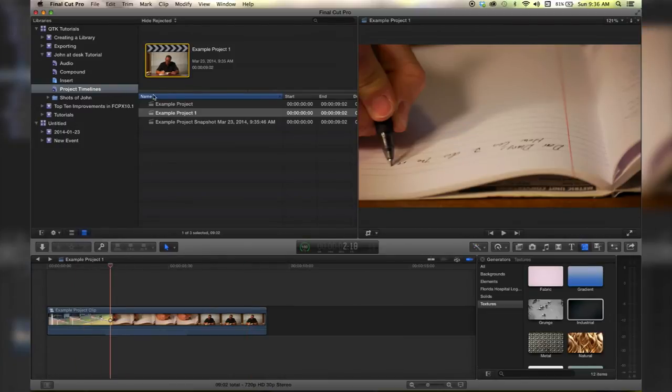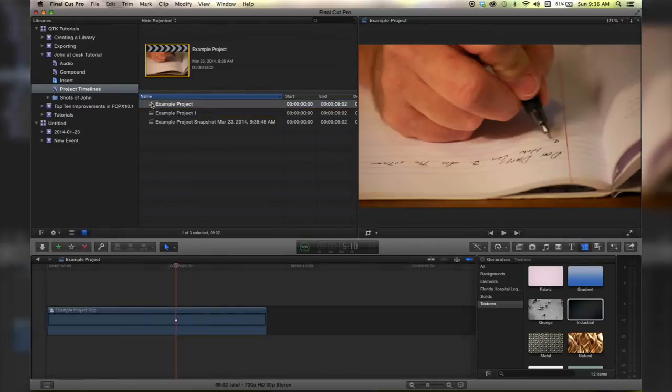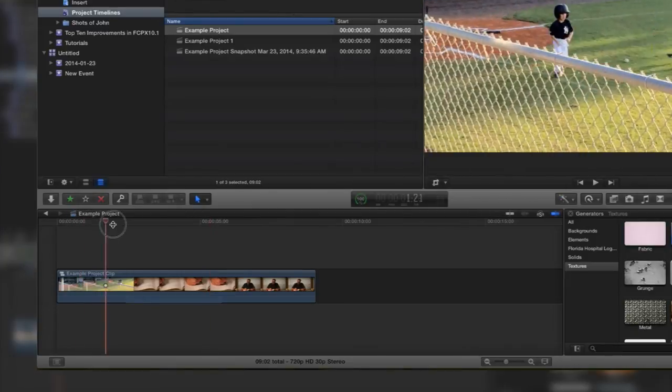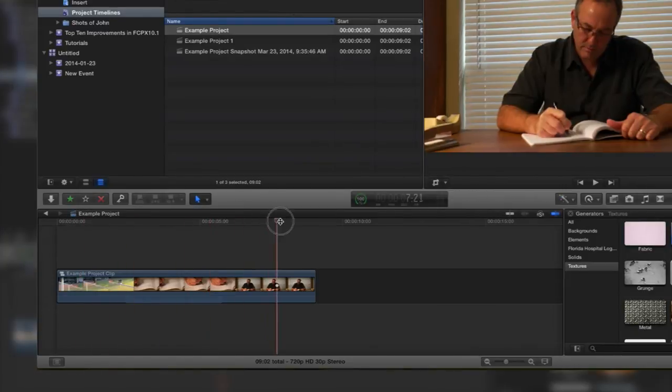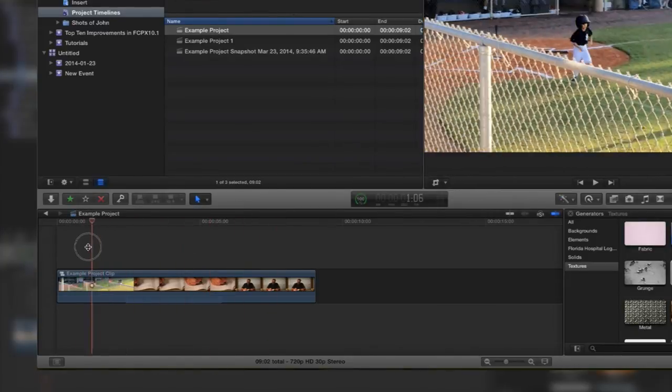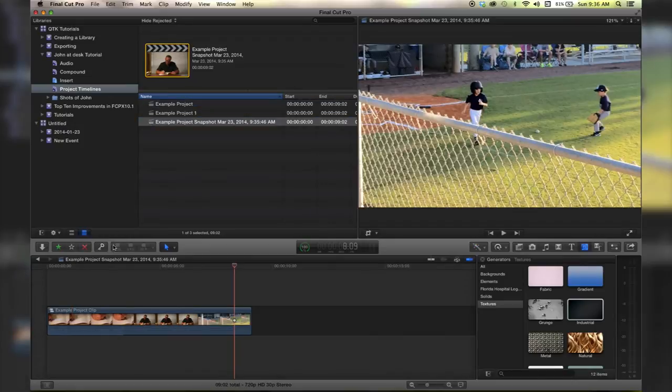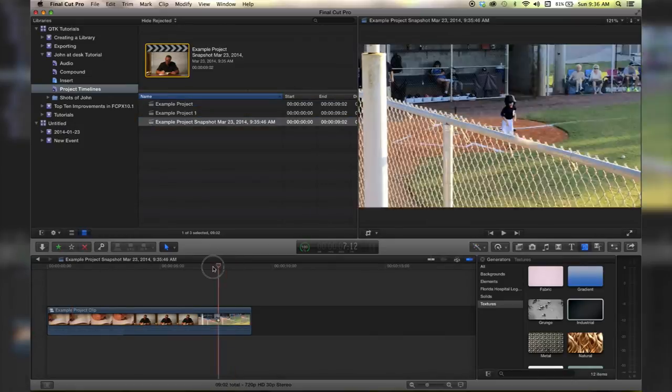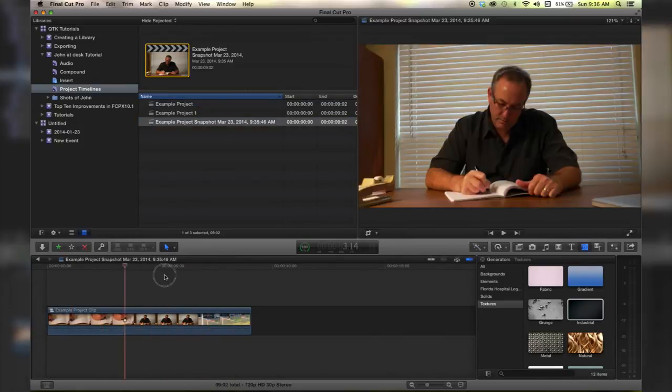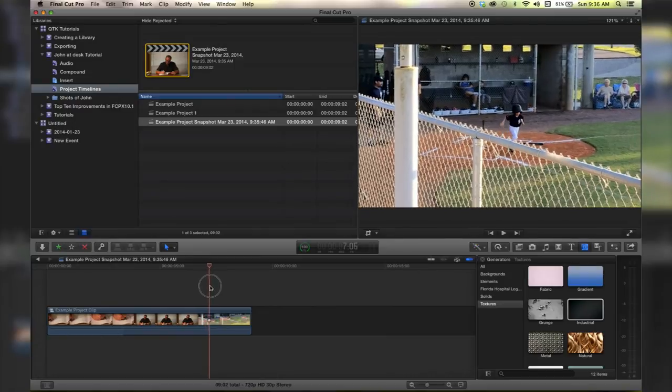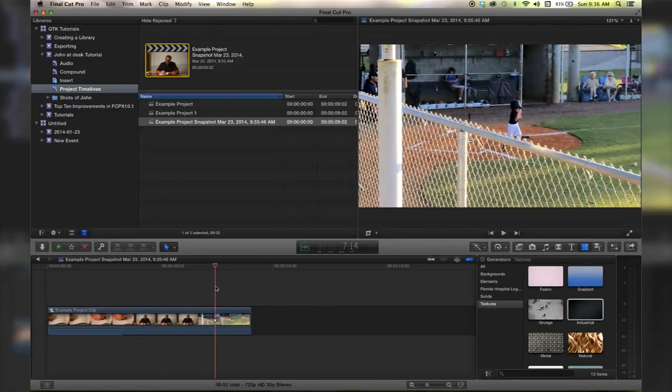There it is, of course. But if we go back to our original project, we'll see that it has also changed the order even though we haven't touched that project. But if we go to our snapshot, the baseball kid is still at the end, and that is the biggest difference. A snapshot will preserve your compound clips.